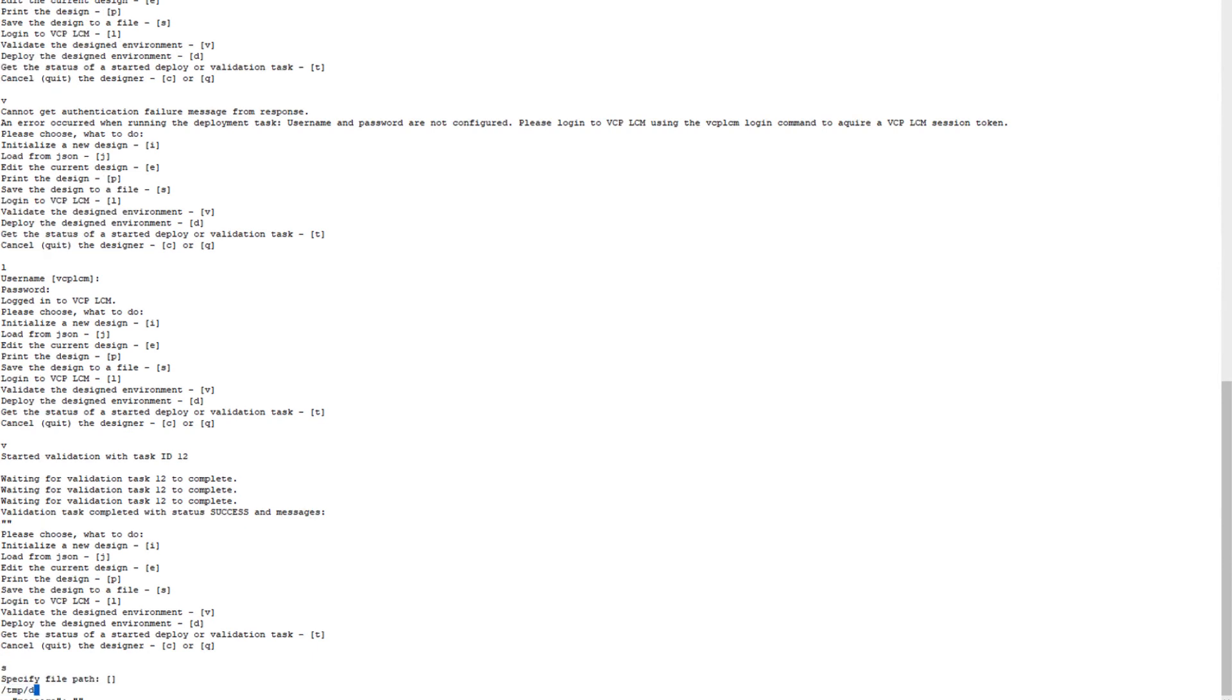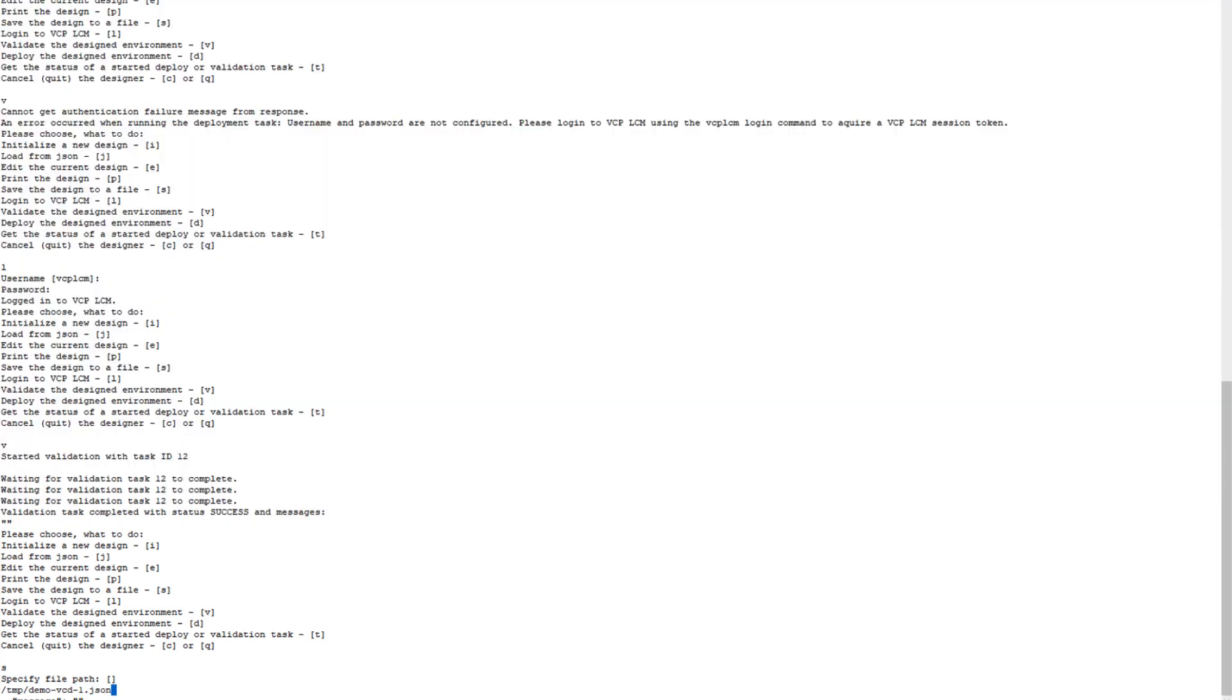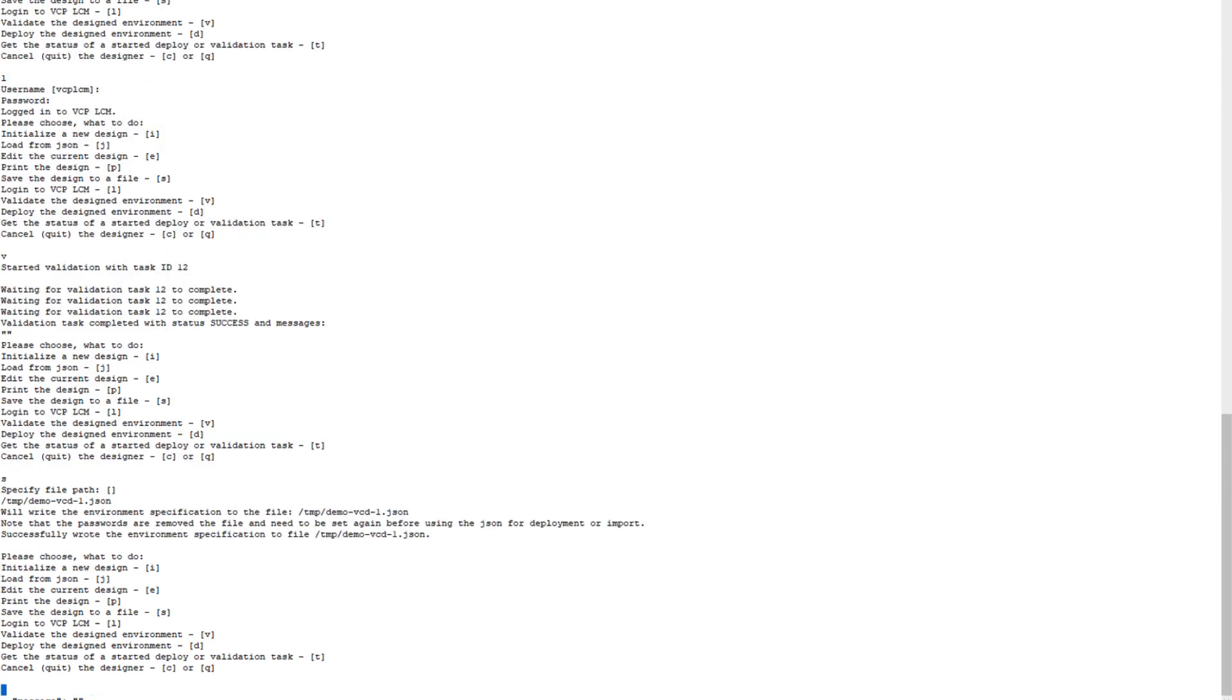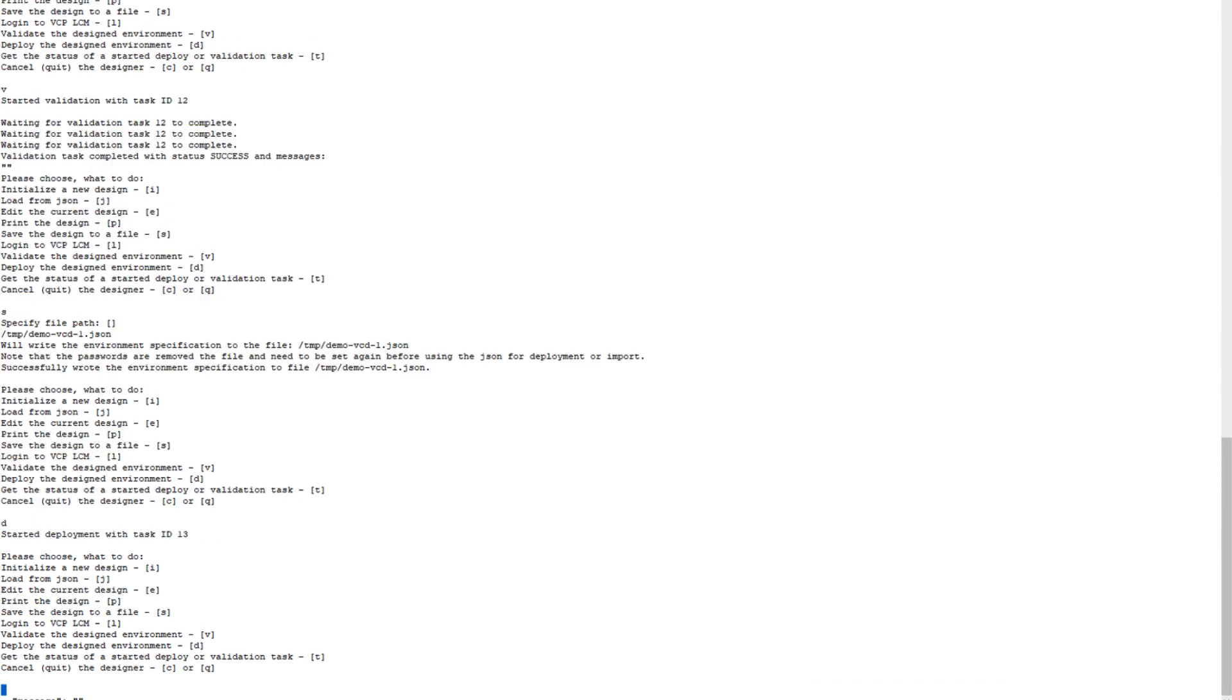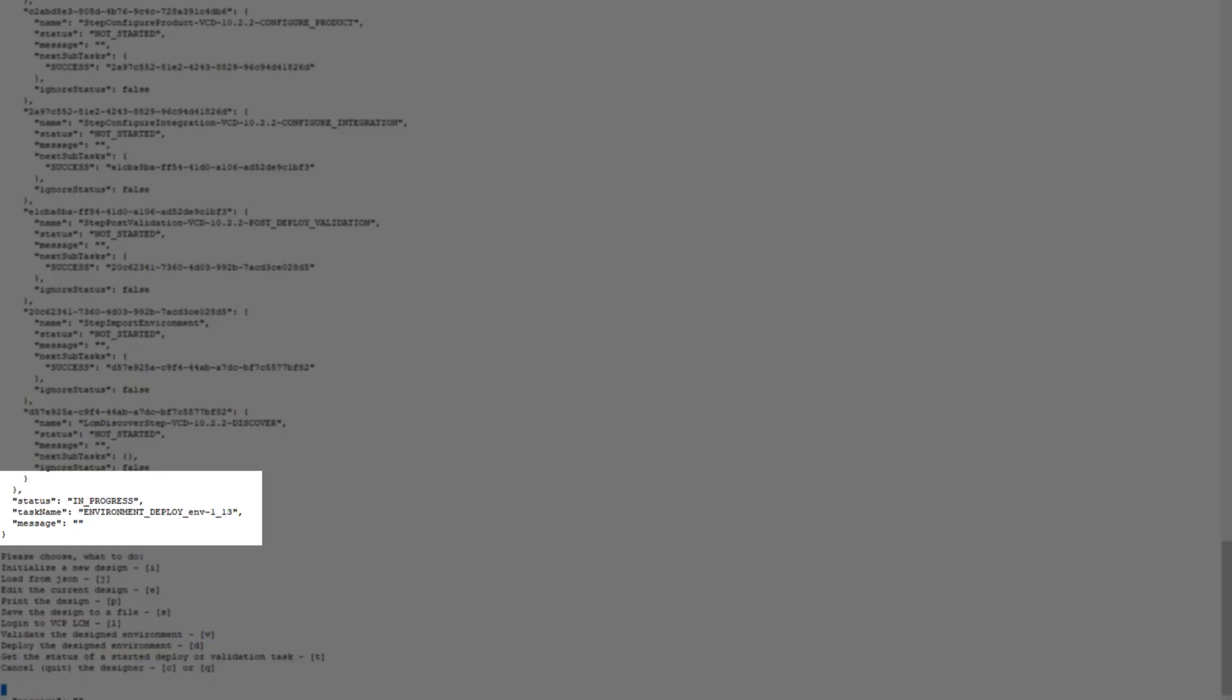The validation is in progress for the details I have provided, and it succeeded. Now I can save the design in a JSON file so that I can use it for further deployment or refer to it. You can see here I have saved it to temp. With that, we start the deployment by typing D. As you can see, the deployment is in progress.